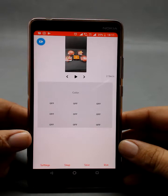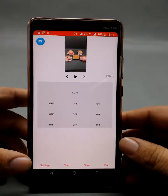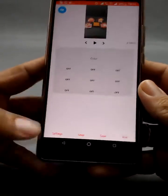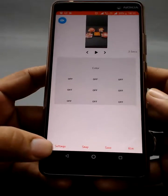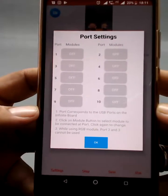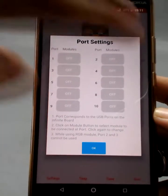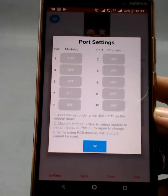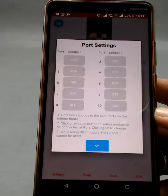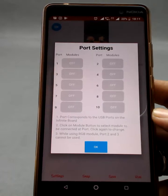What this timeline is all about is that you can add hardware to your project. Let's go to the settings button here. Once I click onto it, it opens port settings for you. There are ten buttons here, and these ten buttons correspond to the ports that are on your Infinite Board.